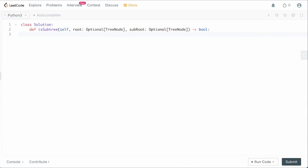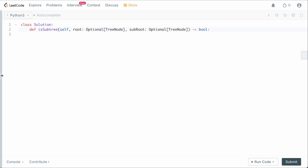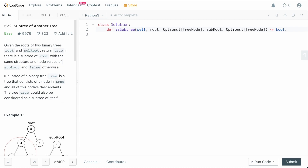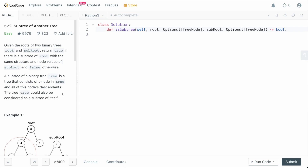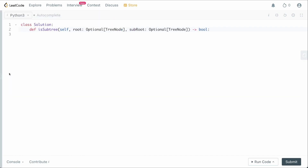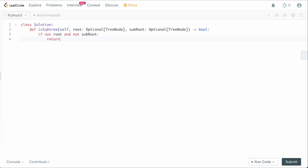Back in the code editor — the first thing to note is that we have two nodes representing our roots, and they are optional TreeNodes, meaning they can potentially be null. Recalling the problem, a tree can be a subtree of itself, so if both roots are null they're considered the same tree. So we say: if not root and not sub_root, return true.